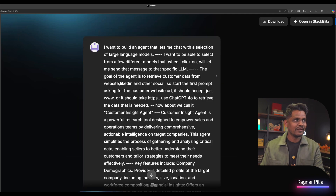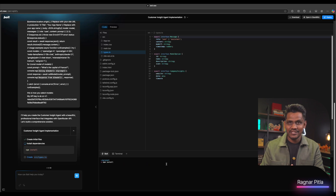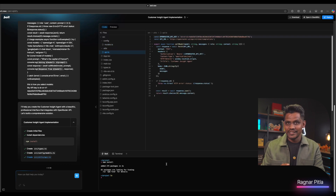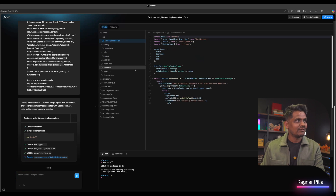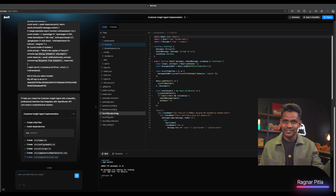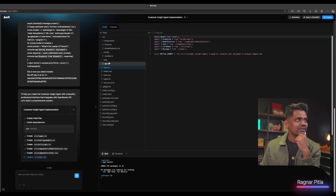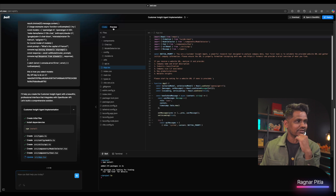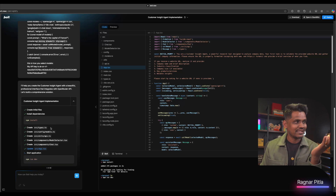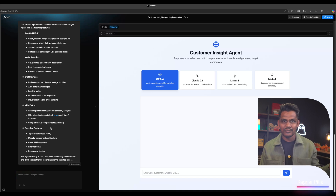We've given all the prompts we need to give. Bolt is now working to build everything it needs to create the website or agent for us. It's creating configurations, API setups, and an environment — all visible on the left side. You can see all the code and a live preview. We hoped for an error to demonstrate troubleshooting, but luckily we didn't get any. If you do get an error, bolt always tells you how to fix the problem within the tool itself.